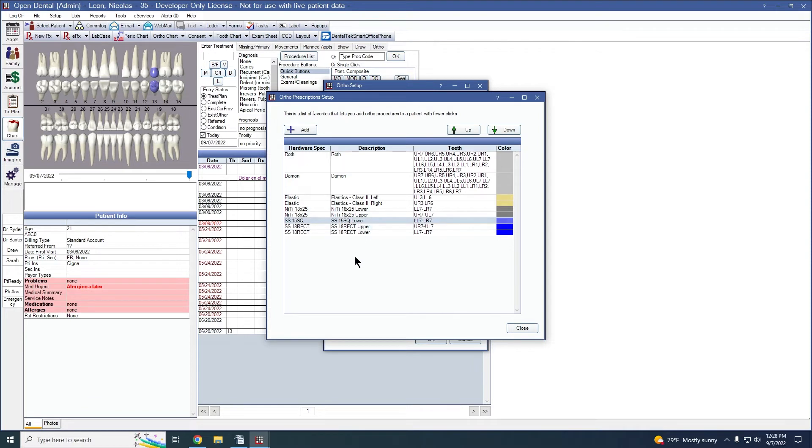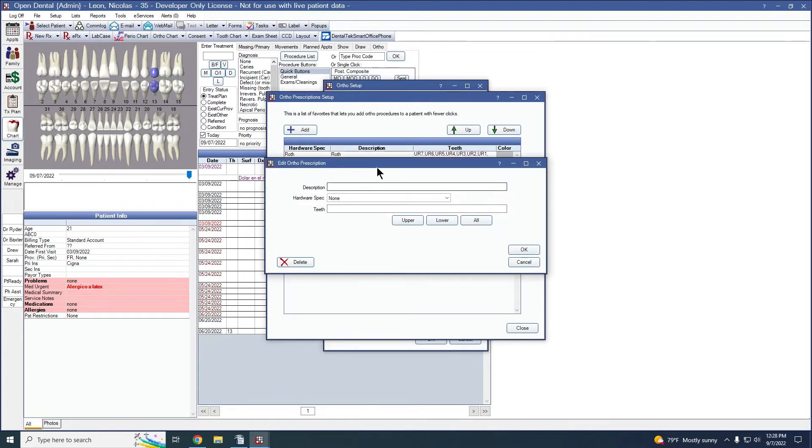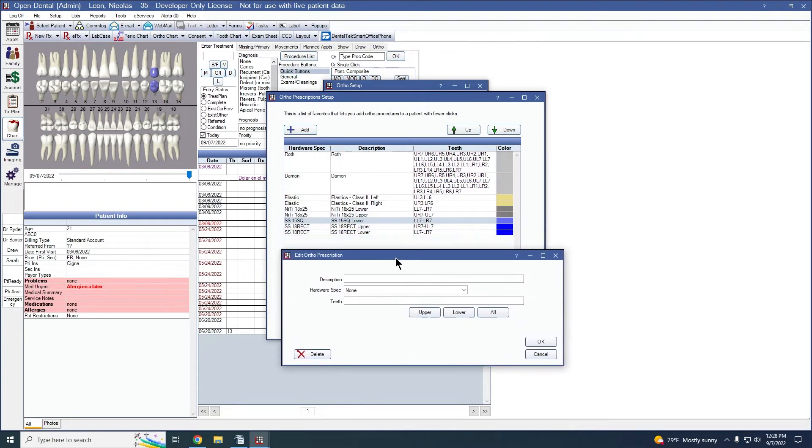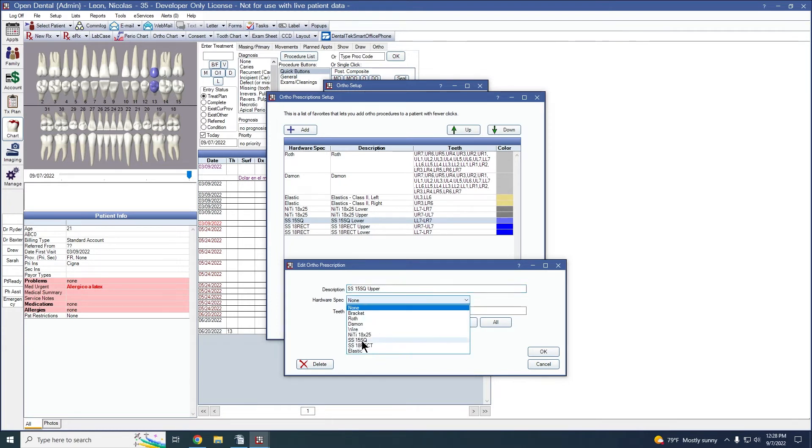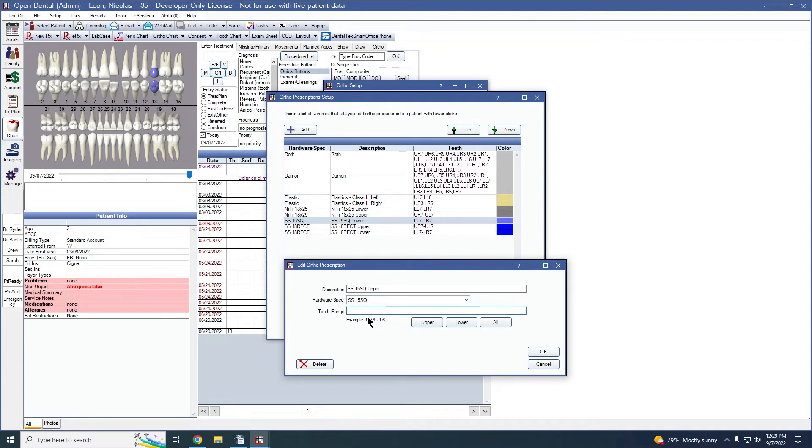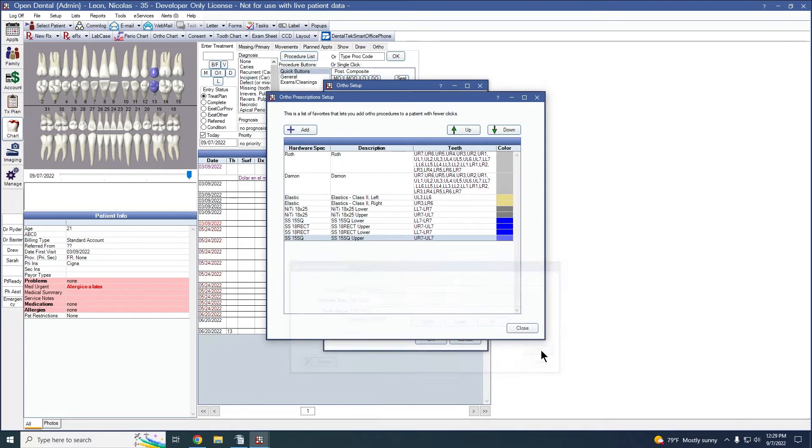And let's create one for the 15 square for the upper. Again, stainless steel, 15 square, and upper. Stainless steel, 15 square, click into the tooth range, upper.